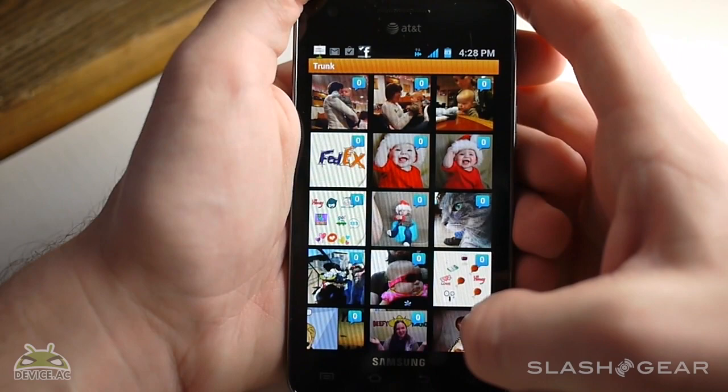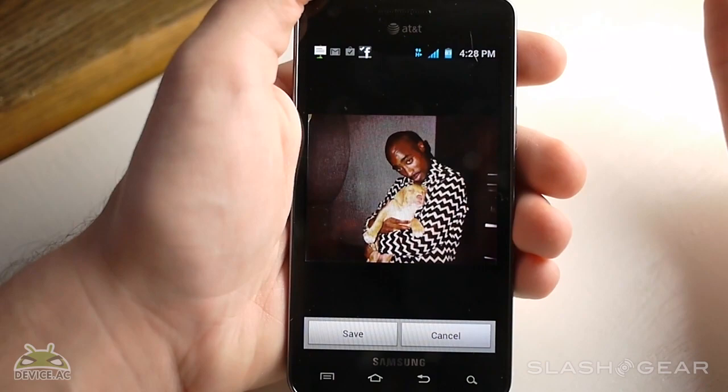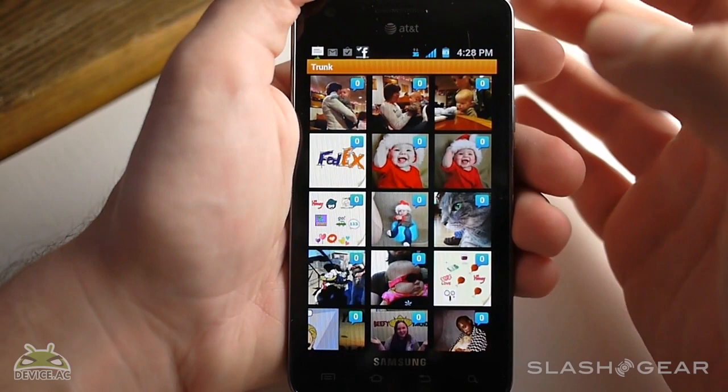Another example is this — this is not a photo that we took. This is an image we took from the internet. This is Tupac with a dog. So you can see you can take stuff from your gallery.